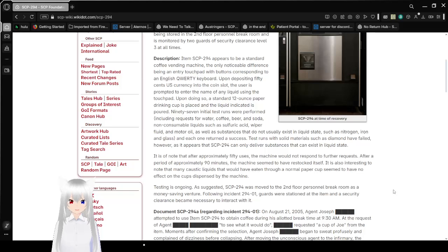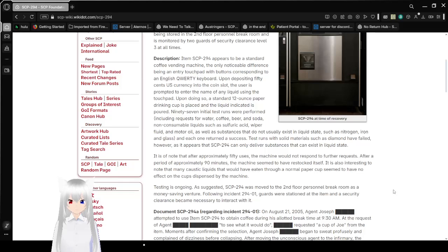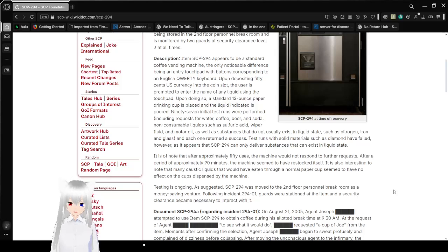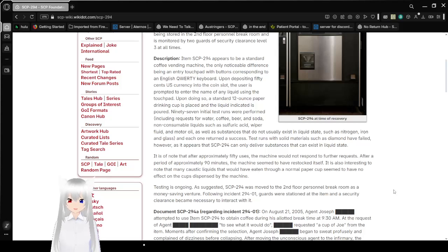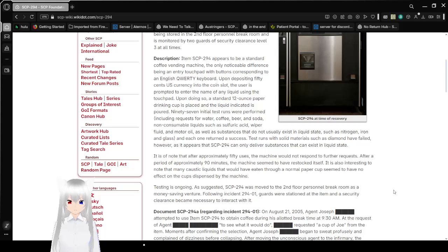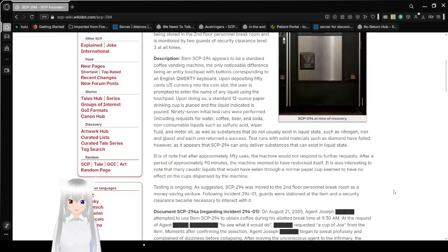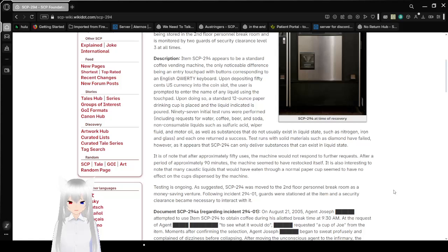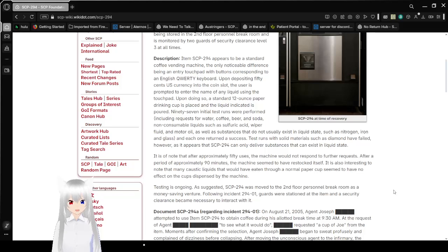Upon doing so, a standard 12-ounce paper drinking cup is placed and the liquid indicated is poured. 97 initial test rounds were performed, including requests for water, coffee, beer, and soda, non-consumable liquids such as sulfuric acid, wiper fluid, and motor oil, as well as substances that do not usually exist in a liquid state, such as nitrogen, iron, and glass, and each one returned a success. Test rounds with solid materials such as diamond have failed, however.